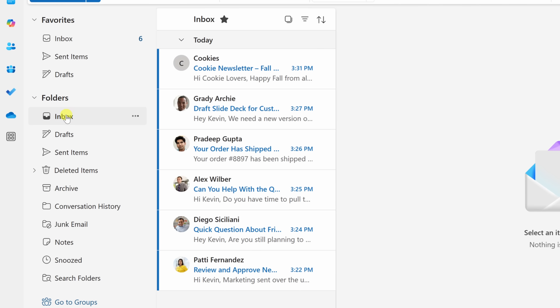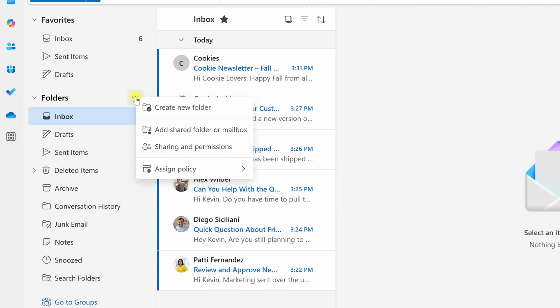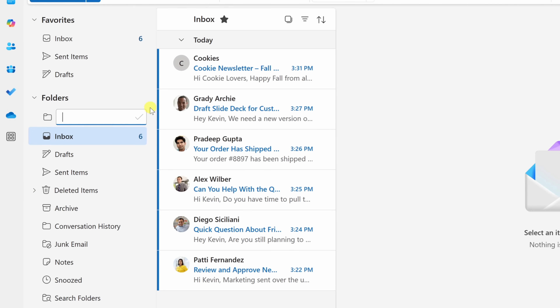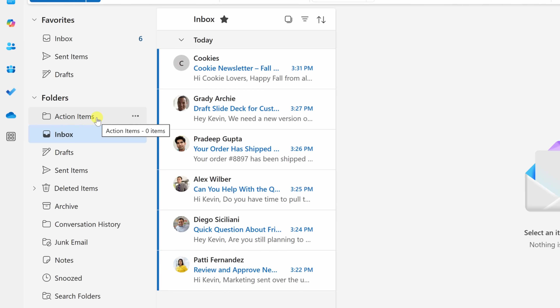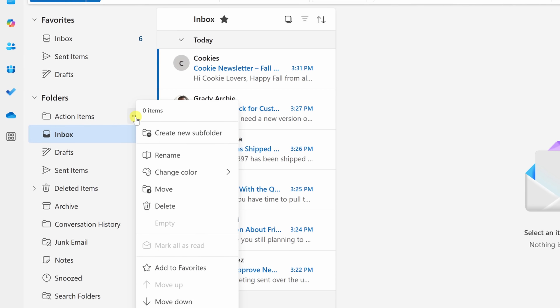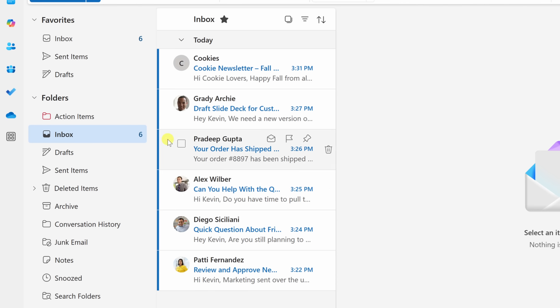Over on the left-hand side, you'll see some existing folders that Outlook created for us, but we're going to add to this list. Hover over Folders and click the three dots on the right-hand side, then select create a new folder. First, let's create a folder called Action Items — this will contain all the emails that you need to respond to or act on. Click the checkmark, then click the three dots to change the color. Let's set it to red so this folder really stands out.